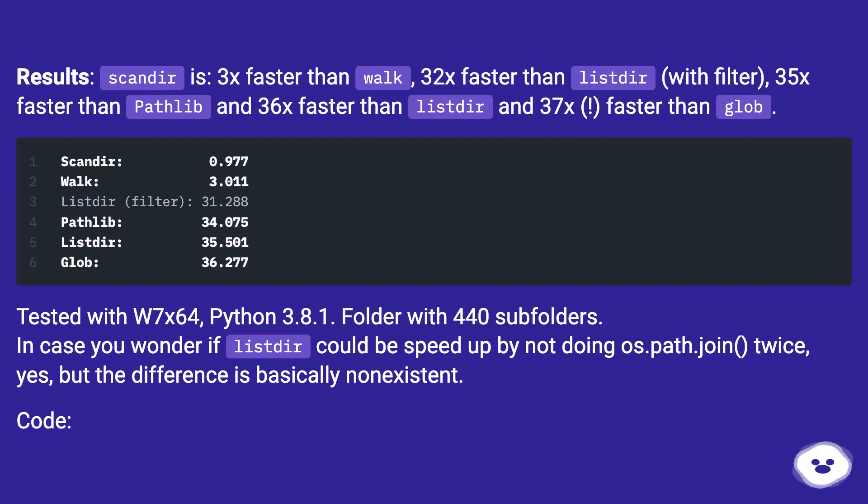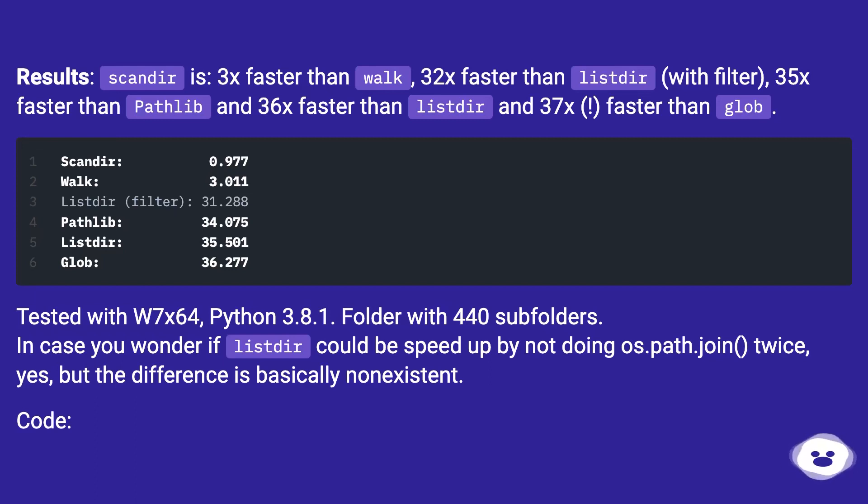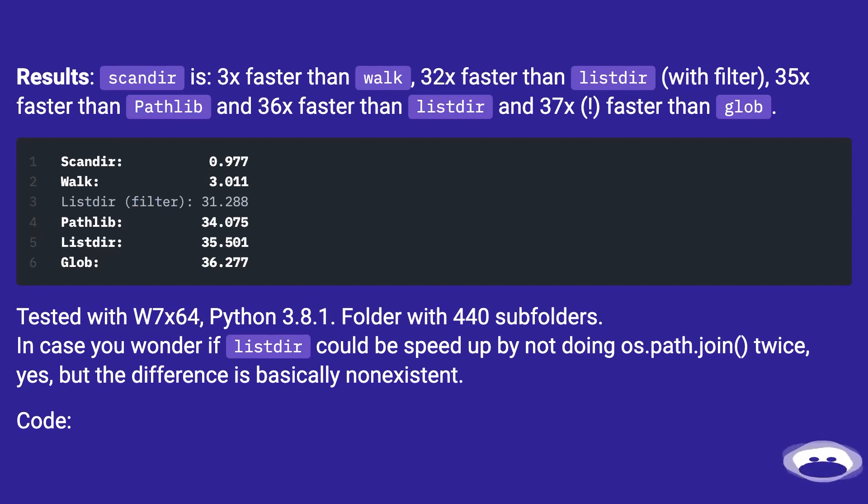Tested with W7x64, Python 3.8.1. Folder with 440 subfolders. In case you wonder if listdir could be sped up by not doing os.path.join twice, yes, but the difference is basically non-existent.